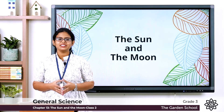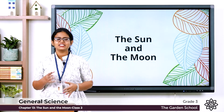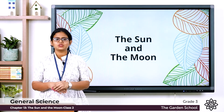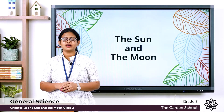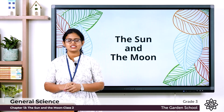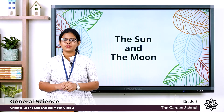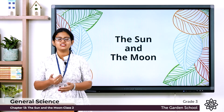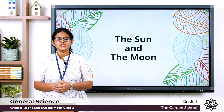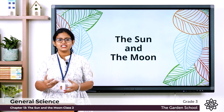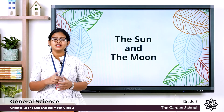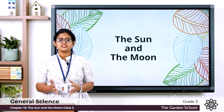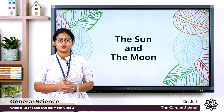Good morning everyone. Today we are moving on to a new topic. In the last class we started with chapter number 13, the sun and the moon. Today let's learn a new topic about the phases of the moon.